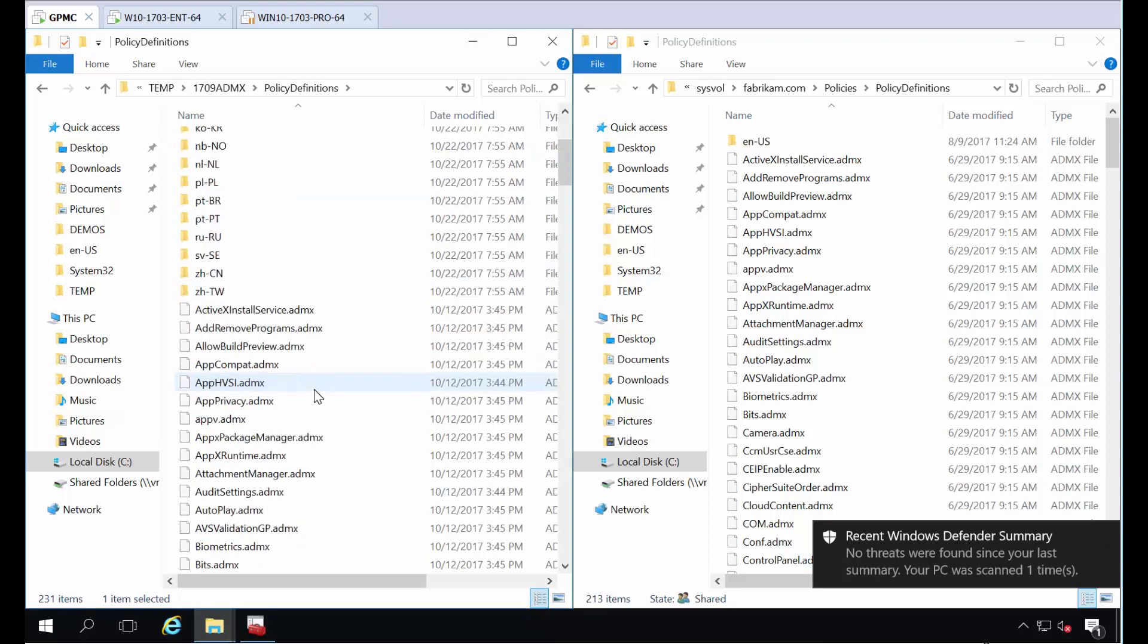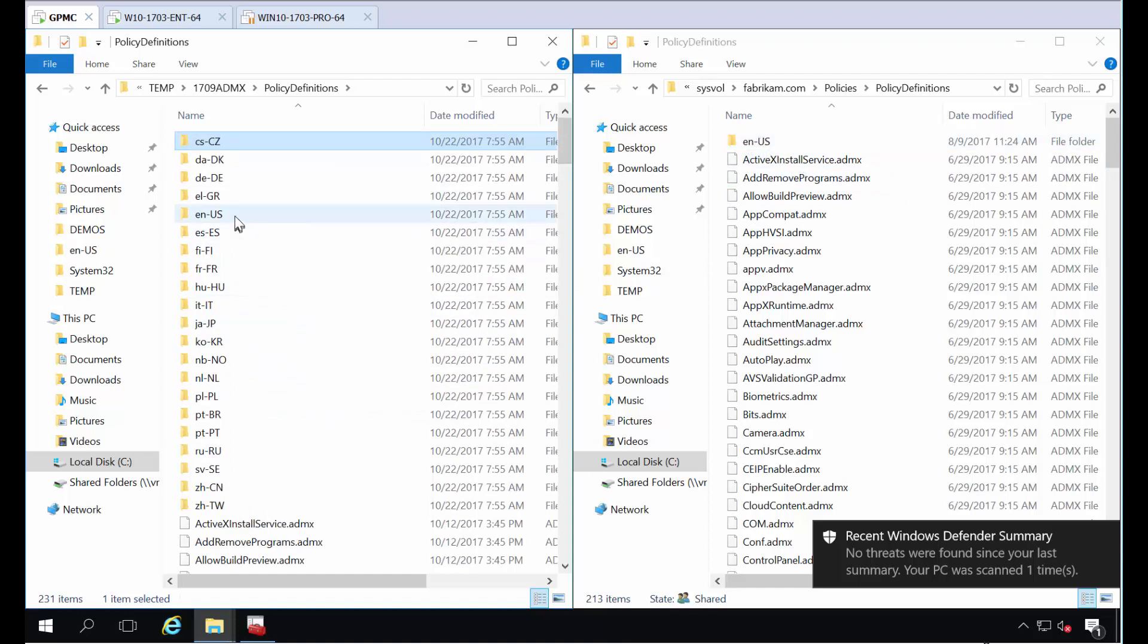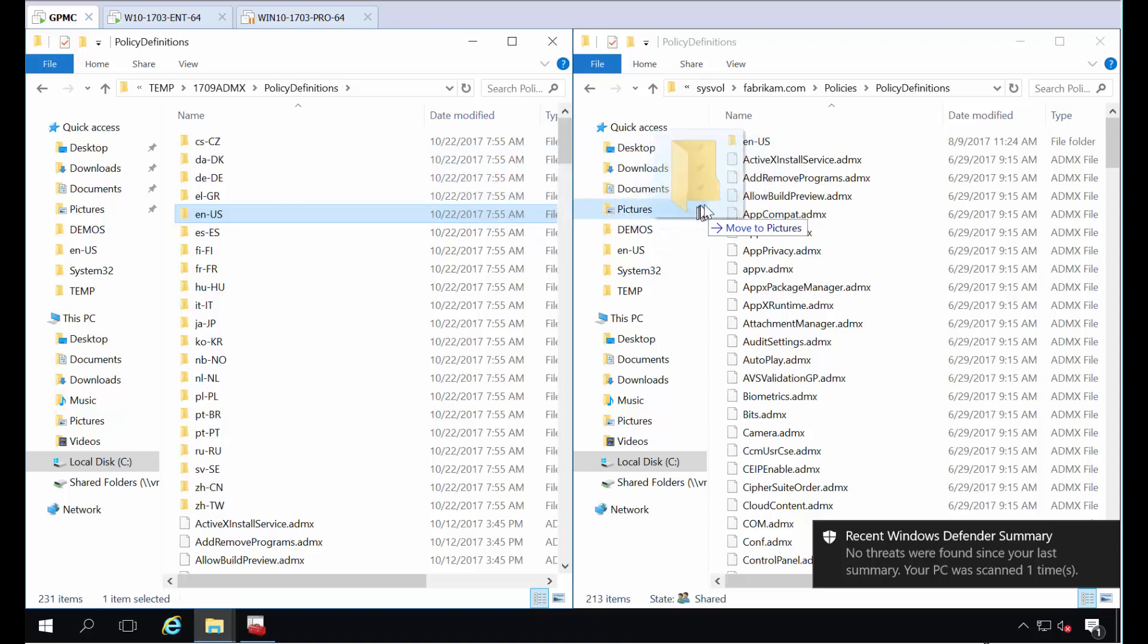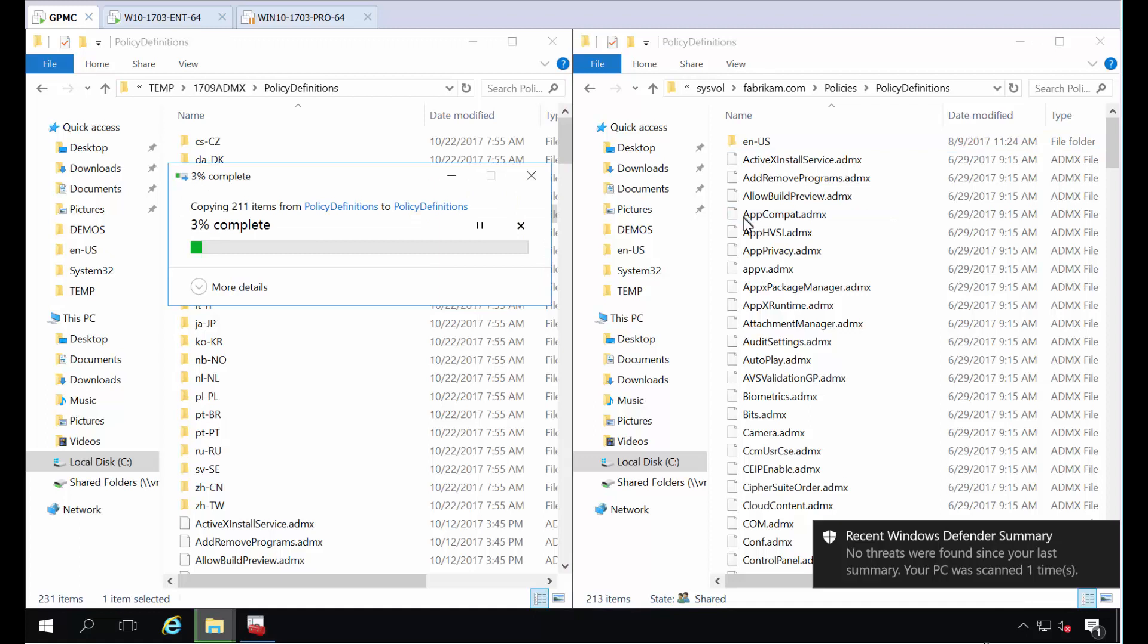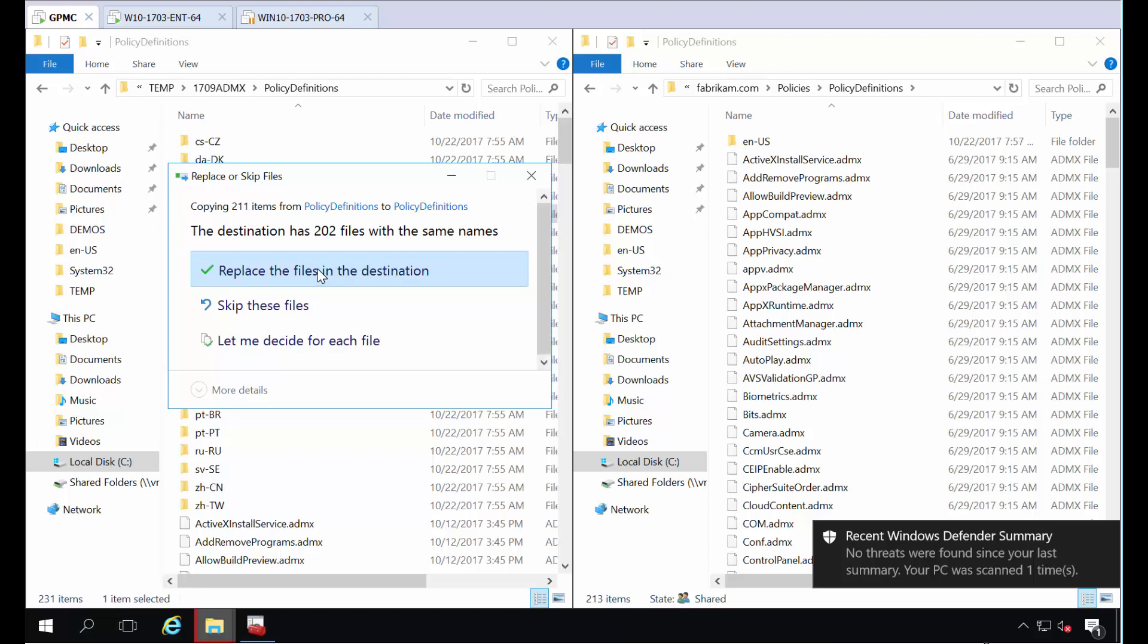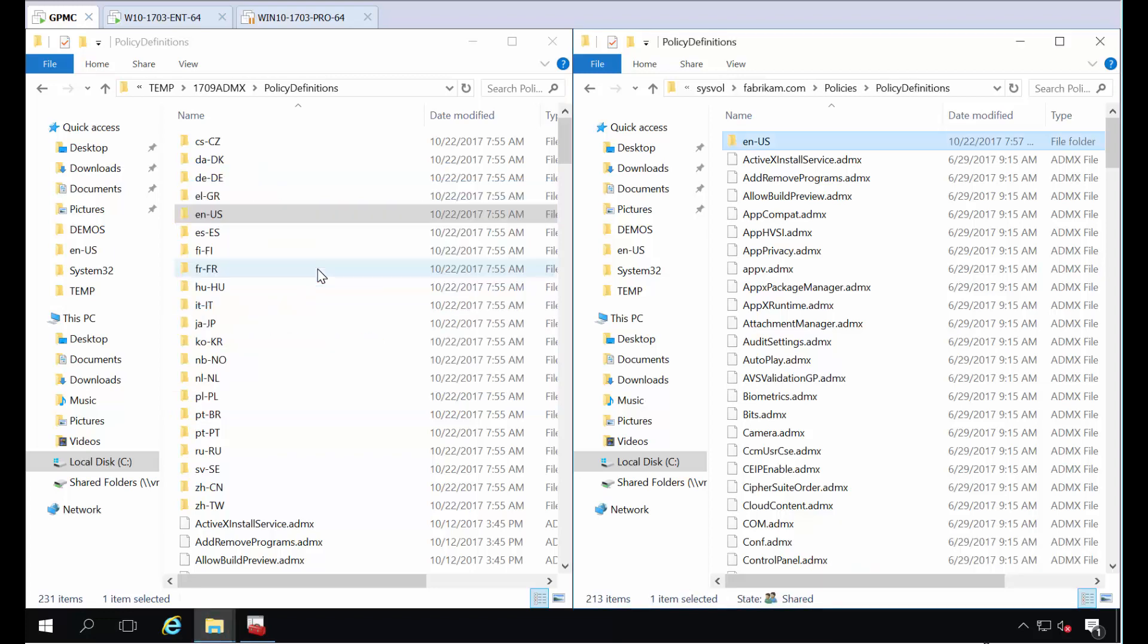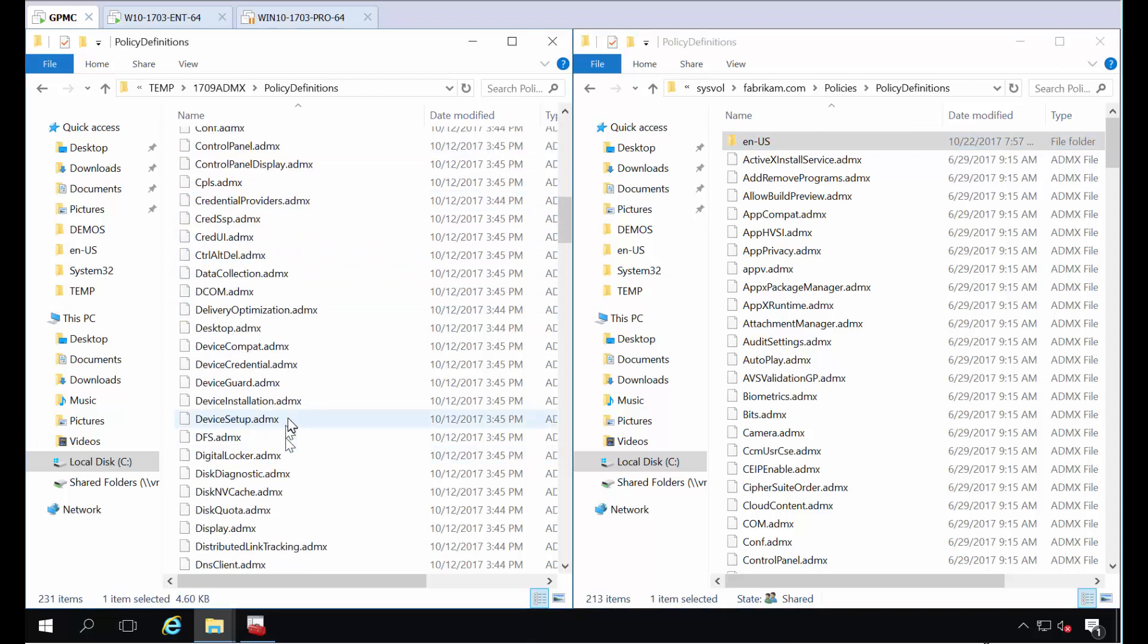What you're going to do is take all the files in your languages. The only language I support is EN-US. I'm going to take all those and just smash them right on top of what already exists here. It's going to say I've got some files that overlap. That's correct. You're going to replace those but leave the existing ones in place. And then you'll do the exact same thing for the ADMX.